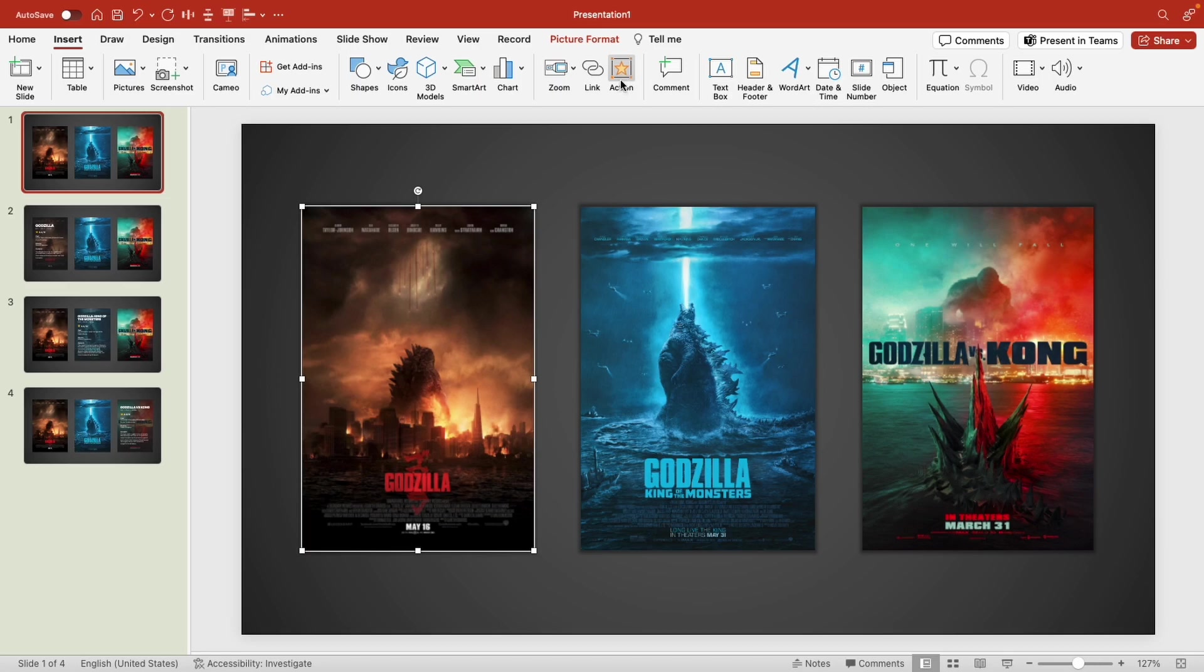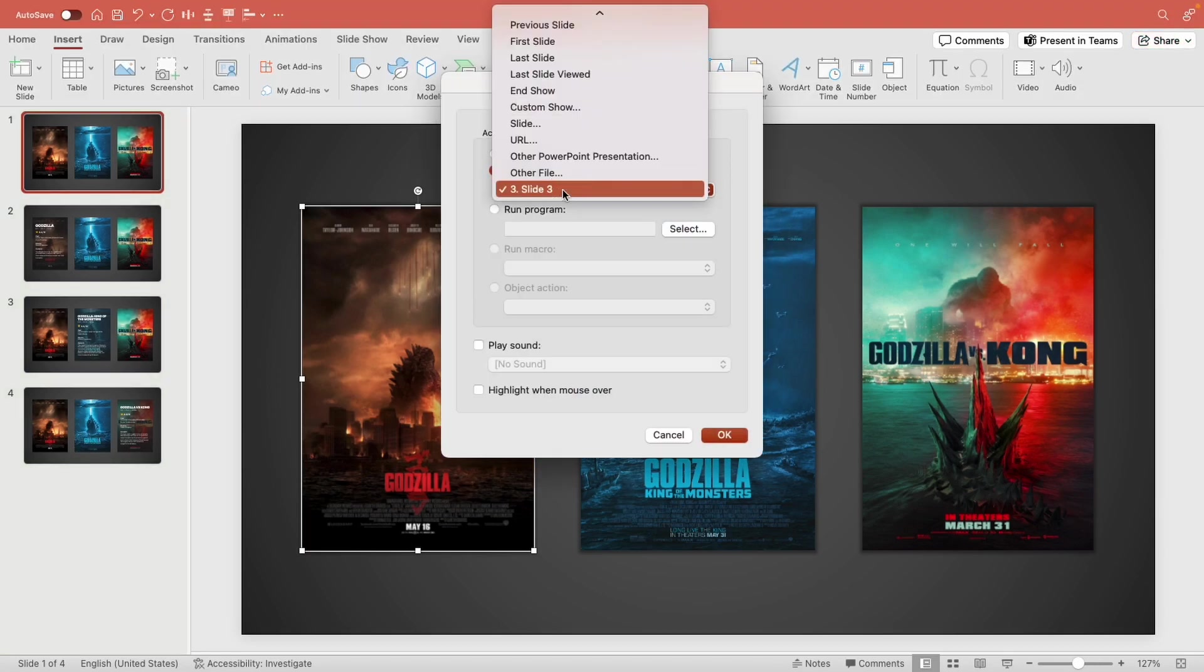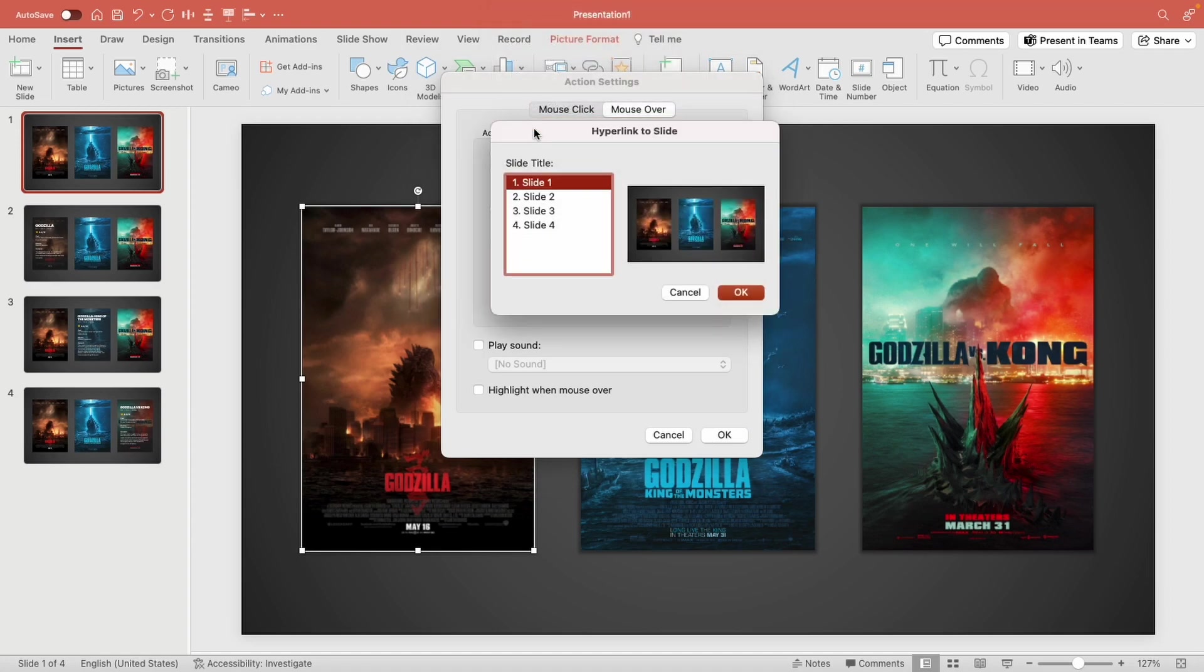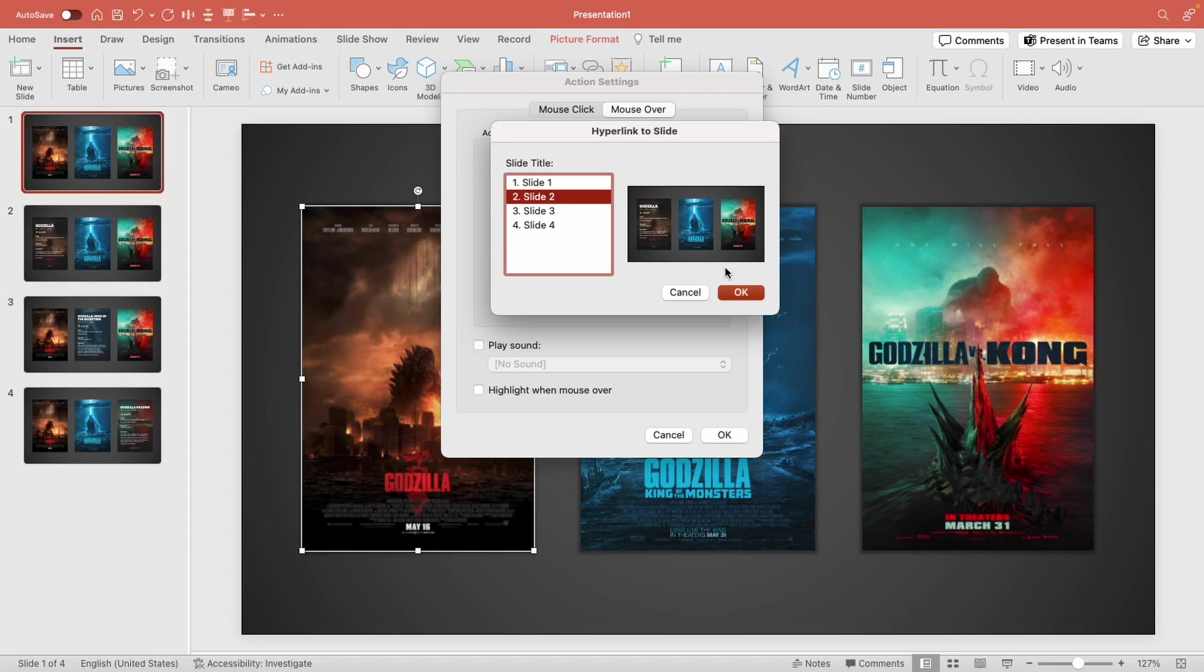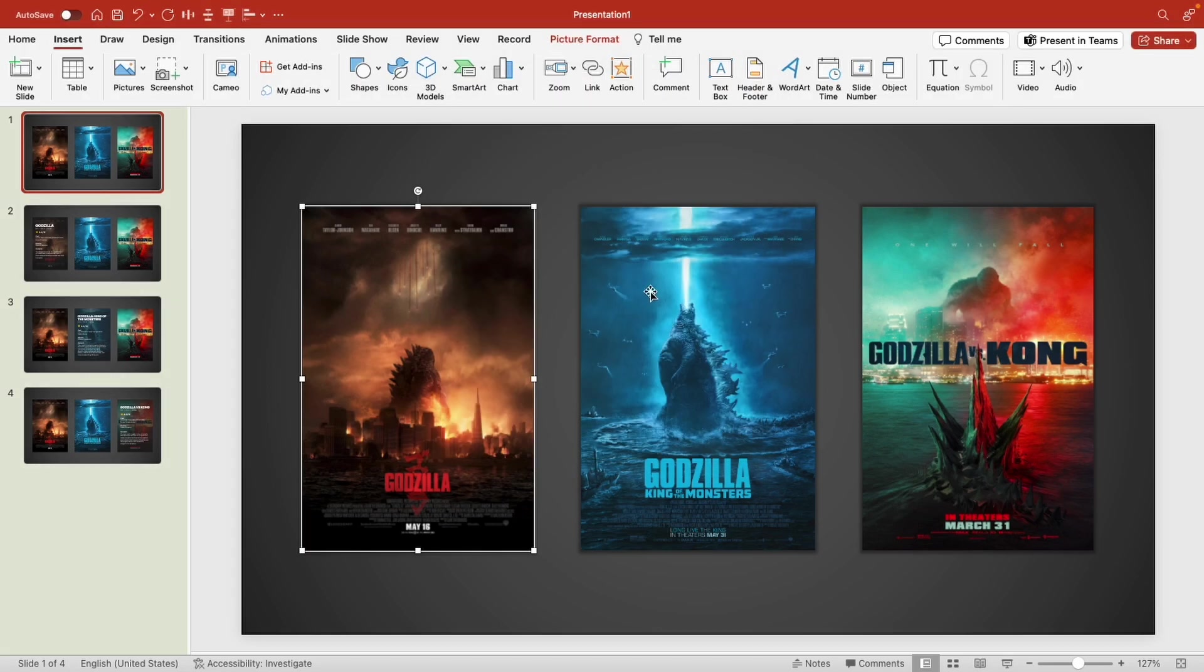We're going to click mouse over and hyperlink. You're going to choose slide, and from here once we can choose a slide we'll choose the slide that goes to the right movie. So this is Godzilla, so I'm going to choose slide two because I see Godzilla's information here. Okay and okay. Now same for the second movie, we're going to go to action, hyperlink, make sure it's mouse over hyperlink and choose slide number three.